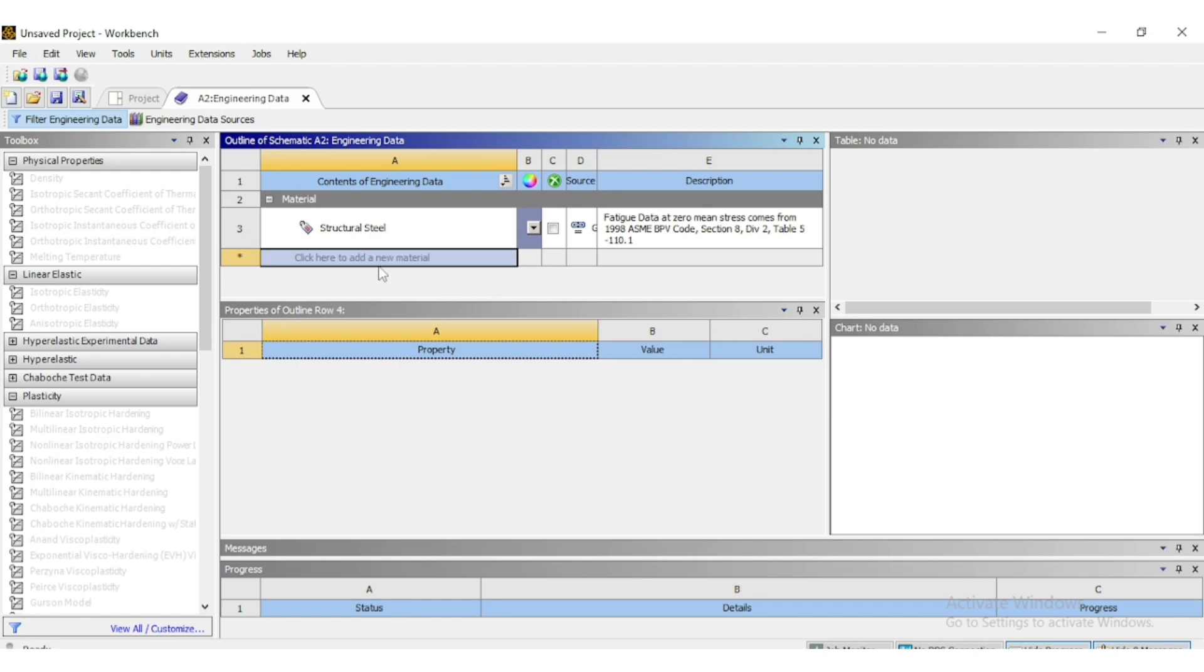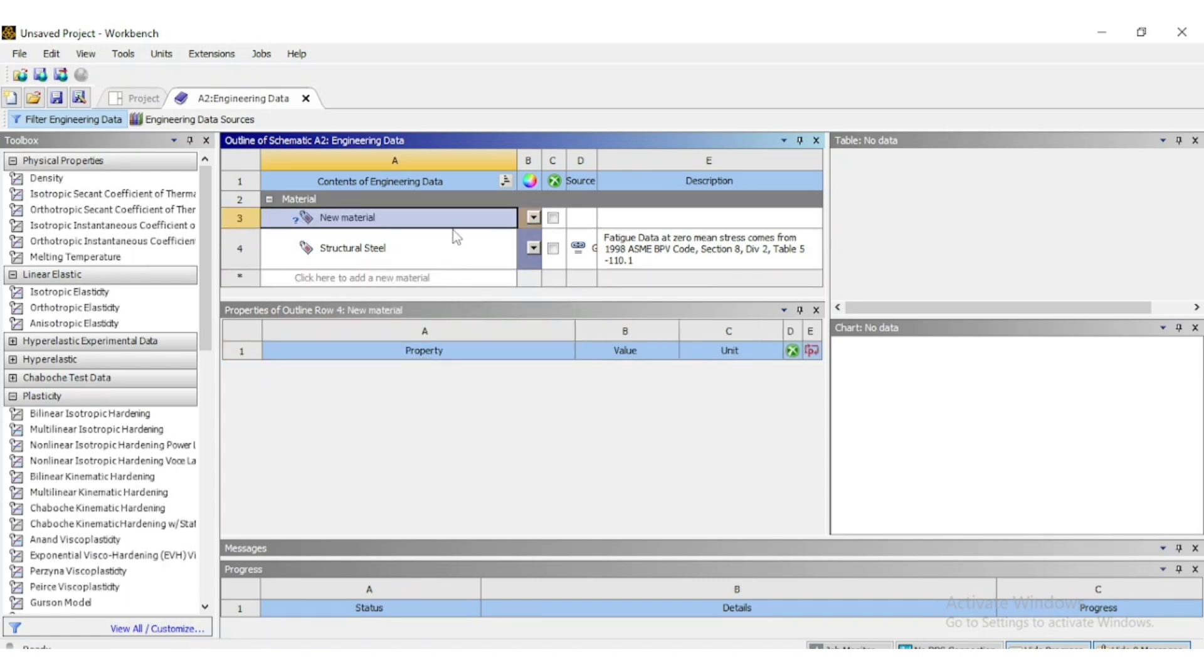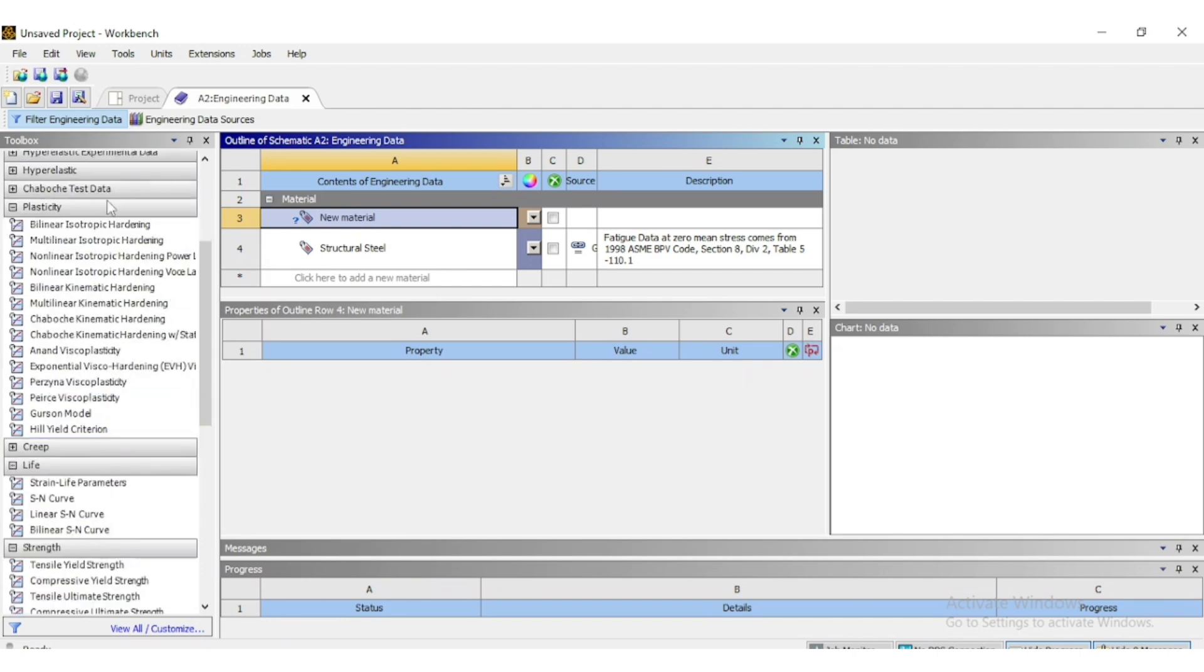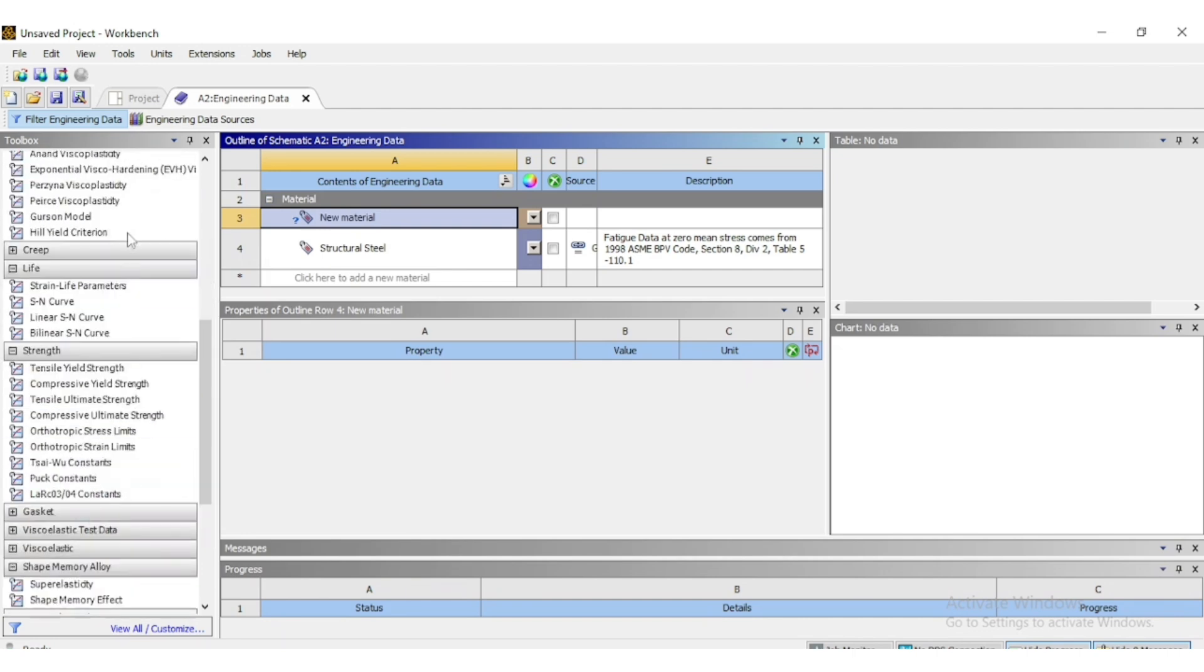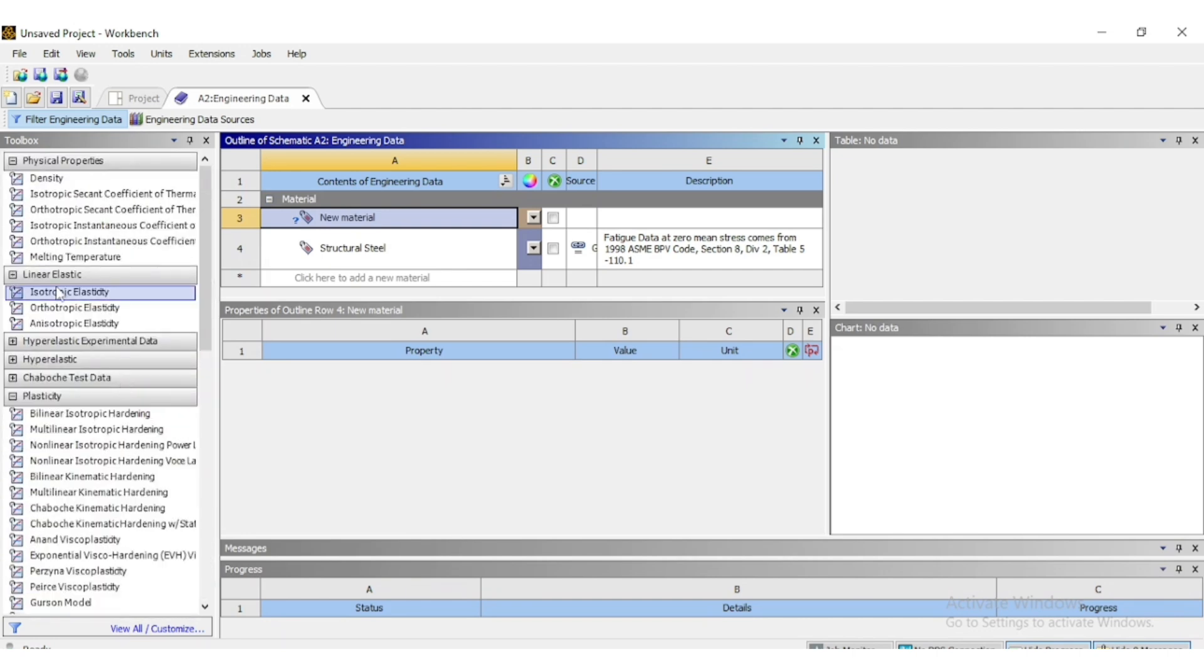Here you can add the name of the material. For example, here we have written new material. Then you can add the properties of the material whatever you want. For mass you can add density.